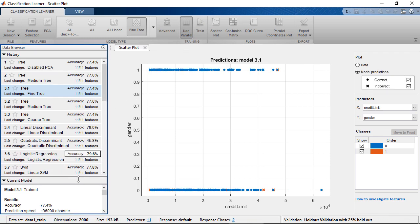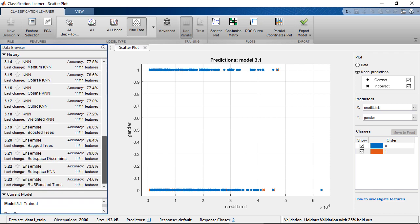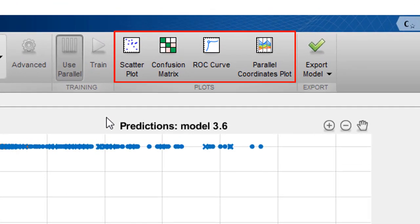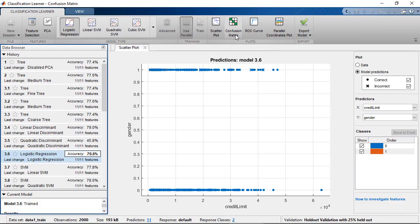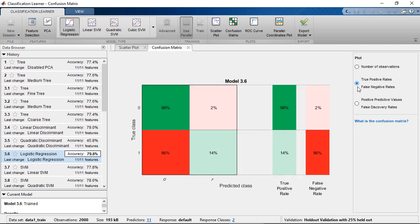In this example, logistic regression has the highest accuracy of 79.6%. In addition to accuracy, there are other diagnostic tools that provide more details about the performance of each classifier. The confusion matrix is one of the most intuitive metrics for evaluating classification performance. The diagonal elements in green represent the validation samples that are correctly classified, while the non-diagonal elements in red represent samples that are misclassified. You can use the options here to view other types of confusion metrics.